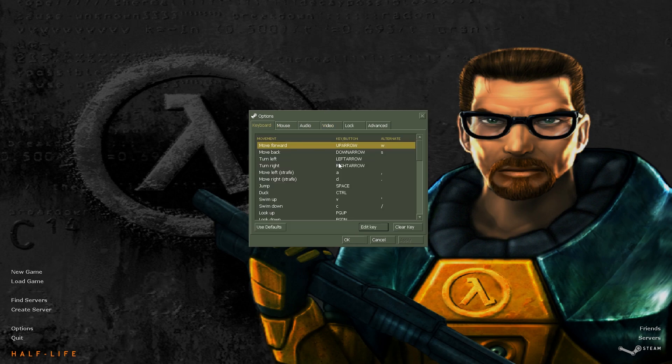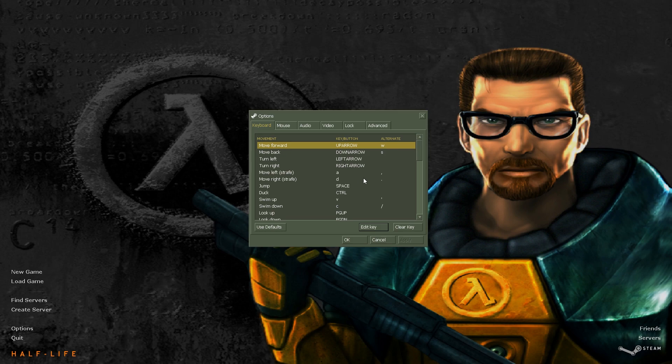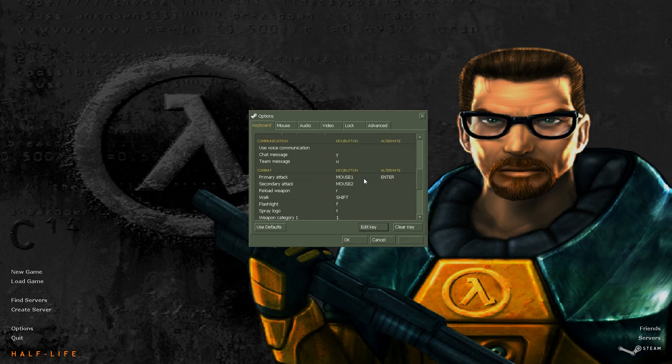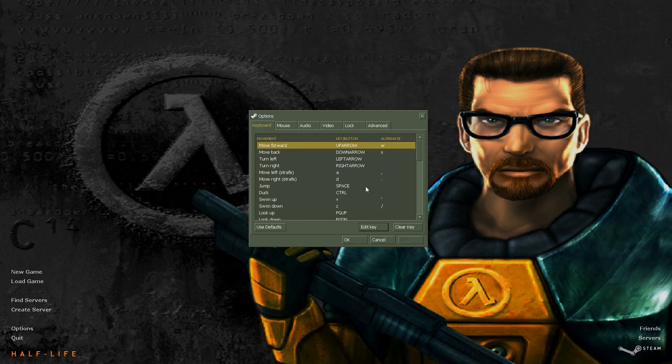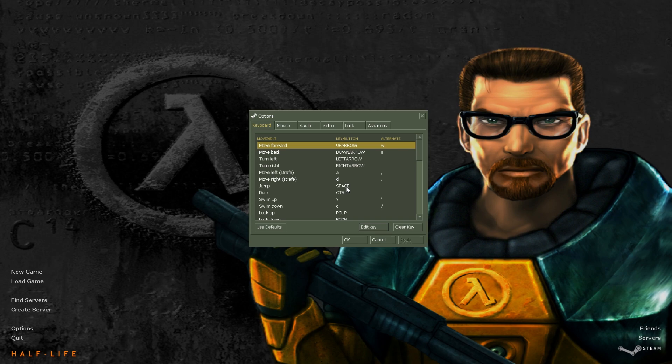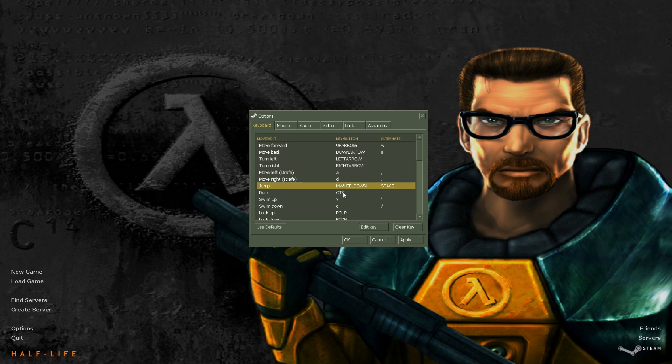So another thing too, let's go ahead and set up our initial binds. We use bunny hopping, so we're going to have to bind our jump to our scroll wheel. I like to use scroll wheel down, but you can also use scroll wheel up.